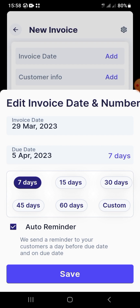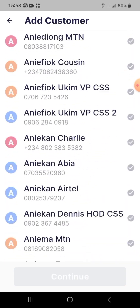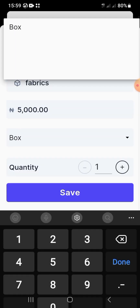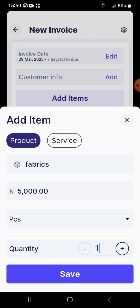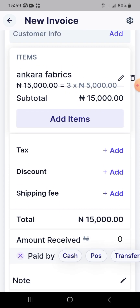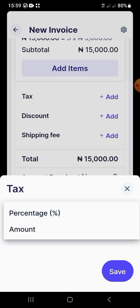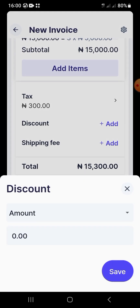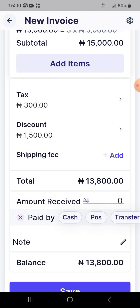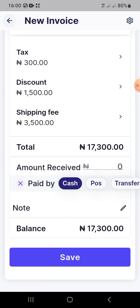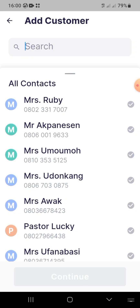To create an invoice, choose the invoice date and the due date — you can set 7 days, 14 days, or immediately. Add the product name, pick the customer, and enter the quantity and unit price. For example, 3 pieces of Ankara fabric at 5,000 naira each comes to 15,000 naira. You can also add tax — say 2% which equals 300 naira — a 10% discount (1,500 naira), and a shipping fee of 3,500 naira.